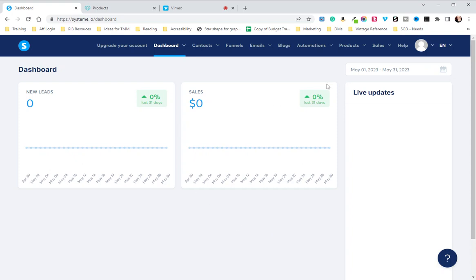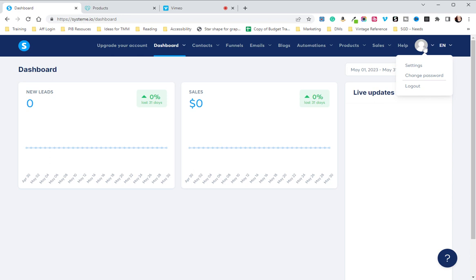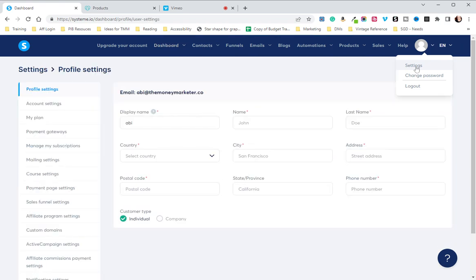First, head to the top right corner in System.io and click on settings. To do that, you're going to hover over the little person icon, and when the menu pops up, click on settings.